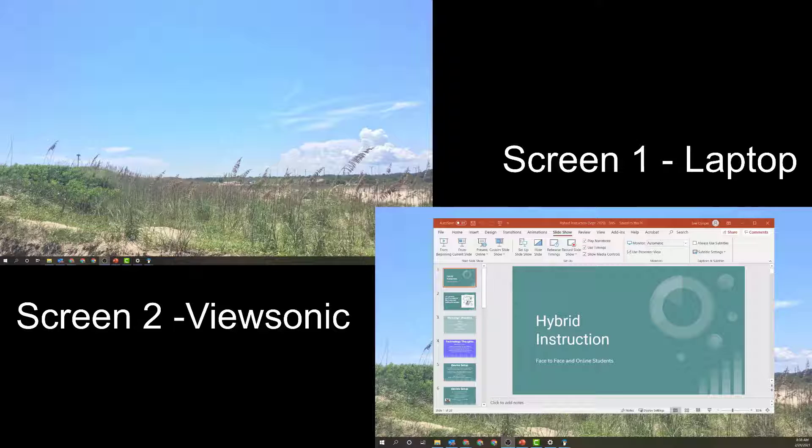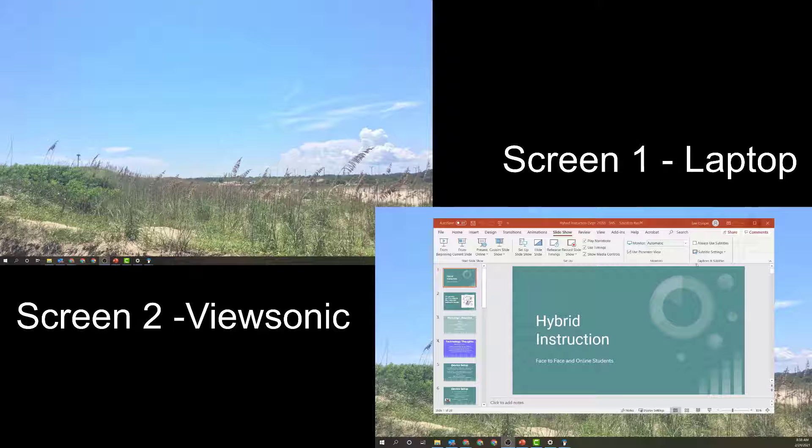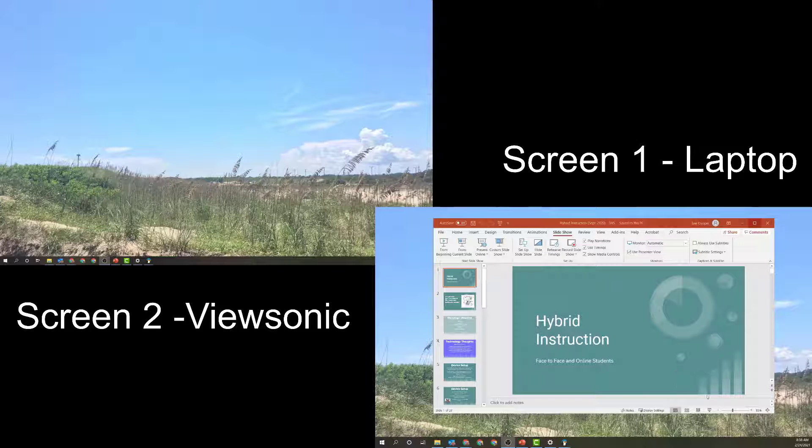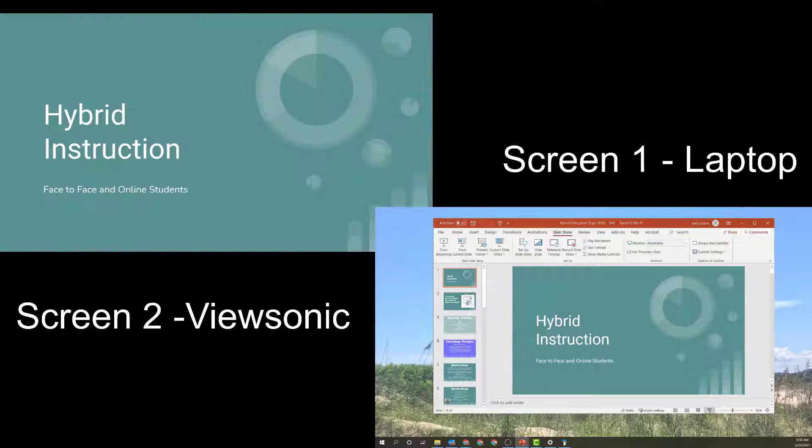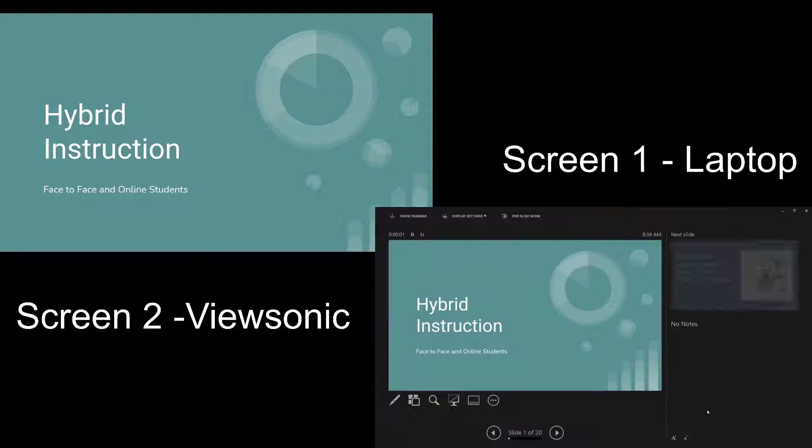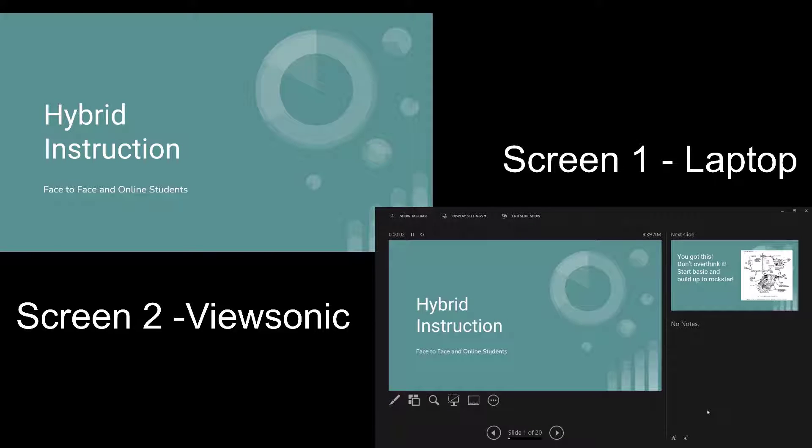It goes into presenter mode by default. What I mean by that is when I put this into presentation mode, my screen one, my laptop screen, gets completely covered with the presentation mode.